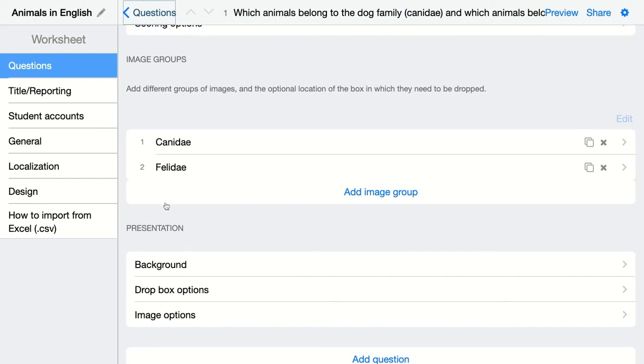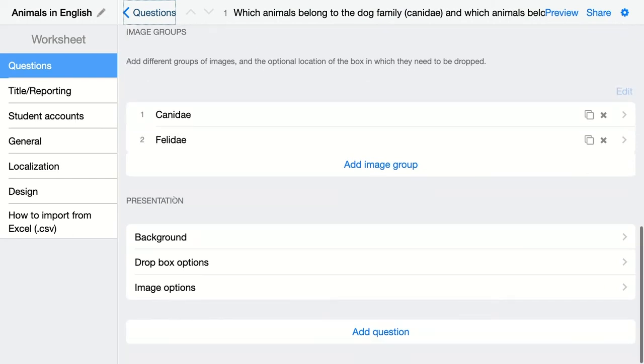Then there are some background and drop box options and image options. This you don't need for just a normal configuration. So if you want to keep it easy for configuring this question, just click on preview and that's it. Your question is done.